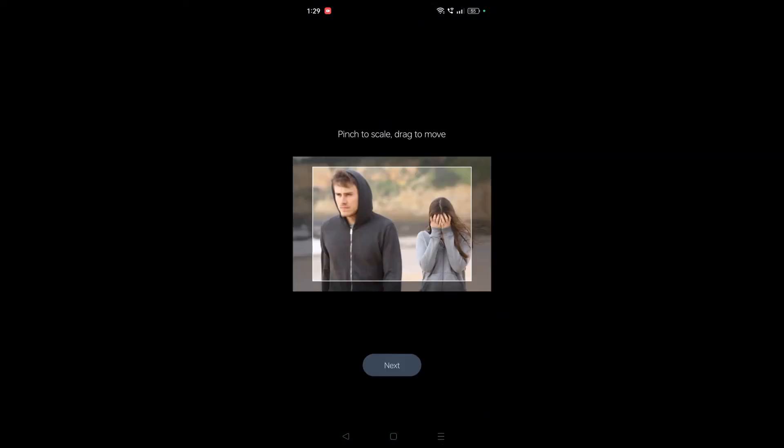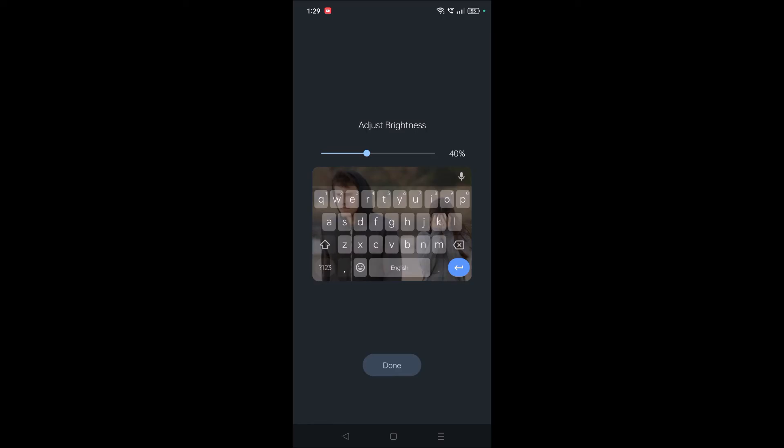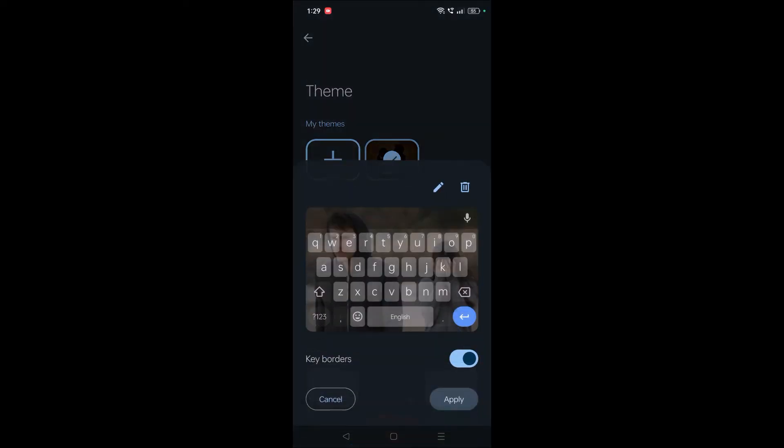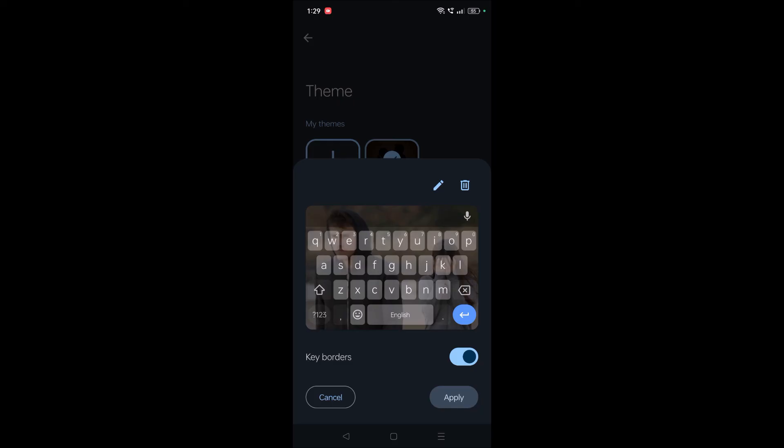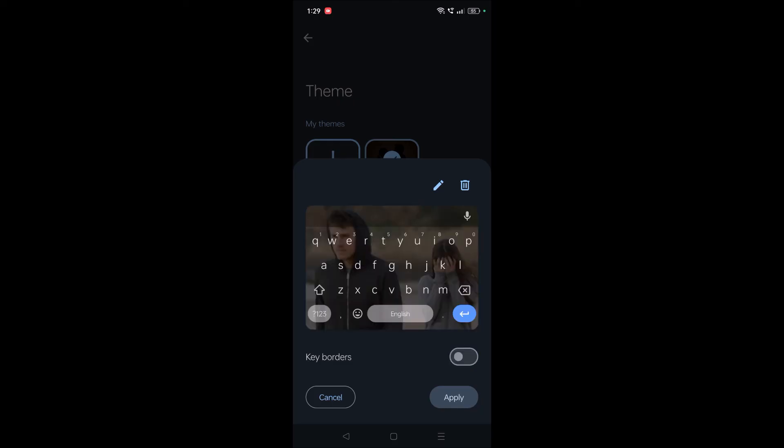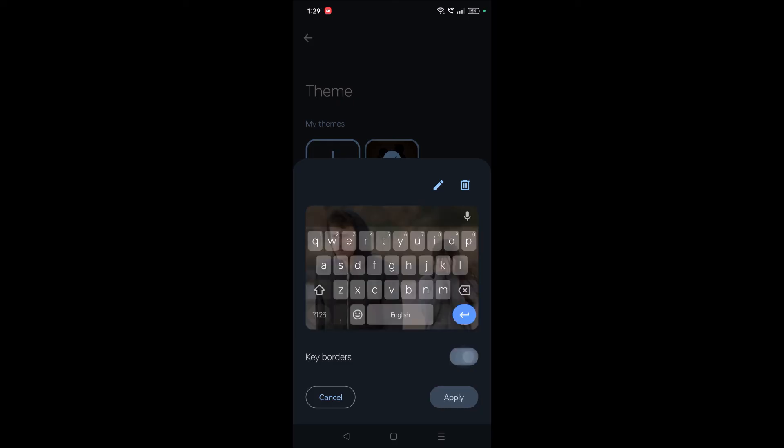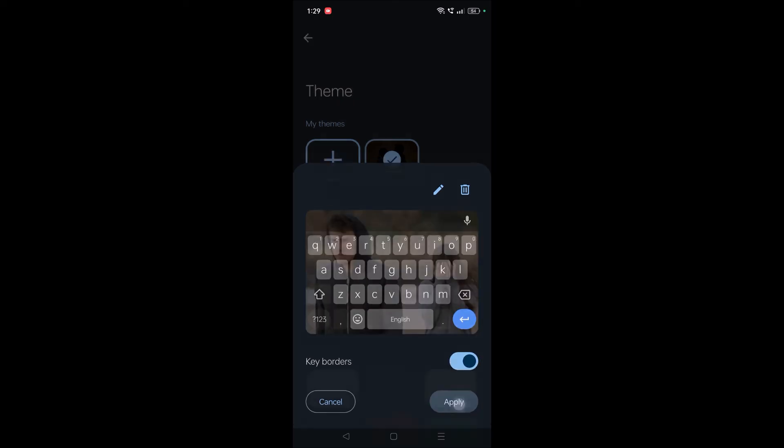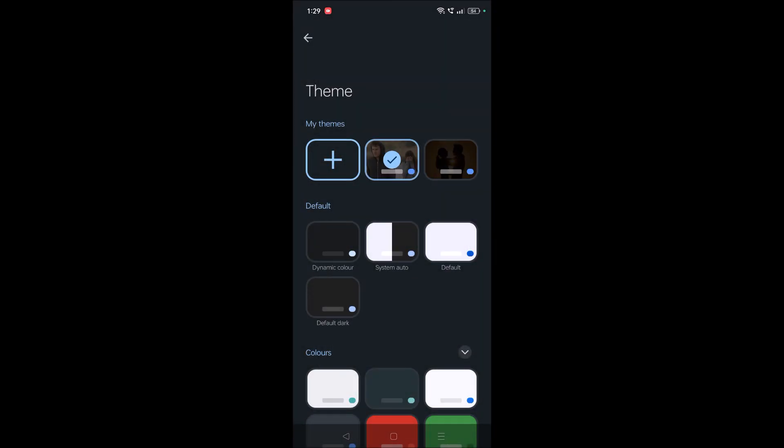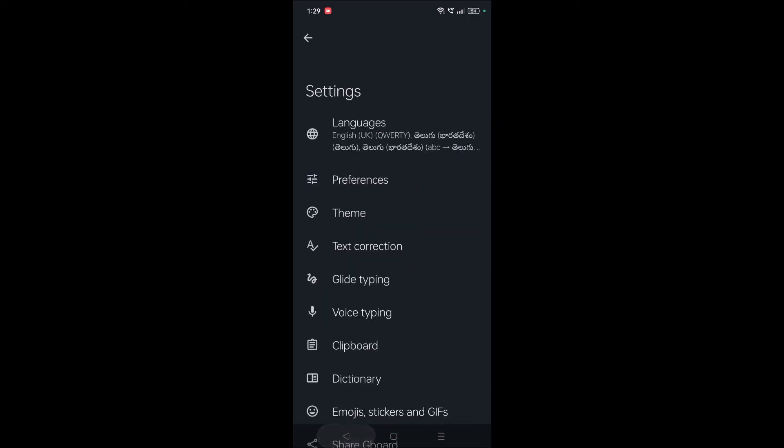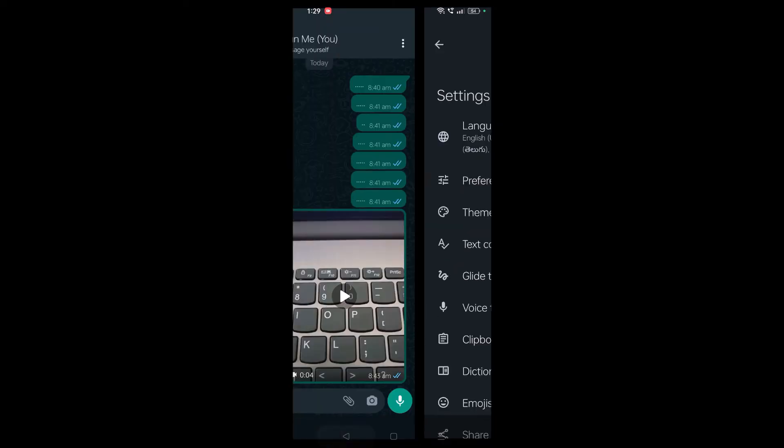If I keep on Next, I can increase and decrease the brightness and click on Done. Yeah, I can keep the key borders here or like this, and click on Apply. That's it.